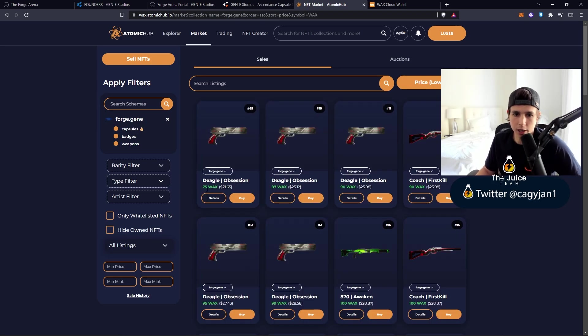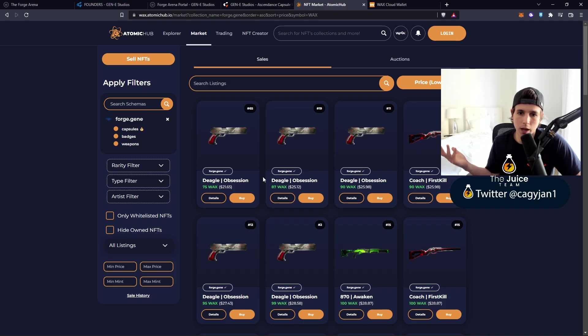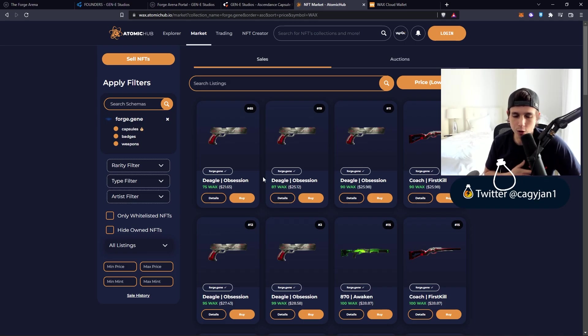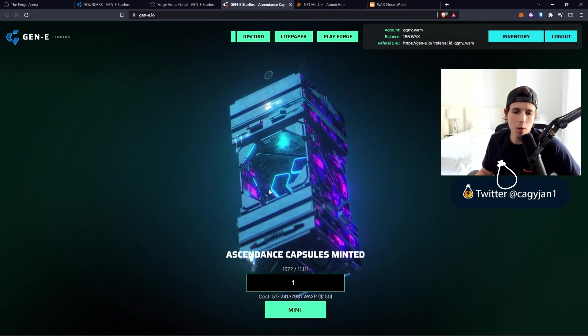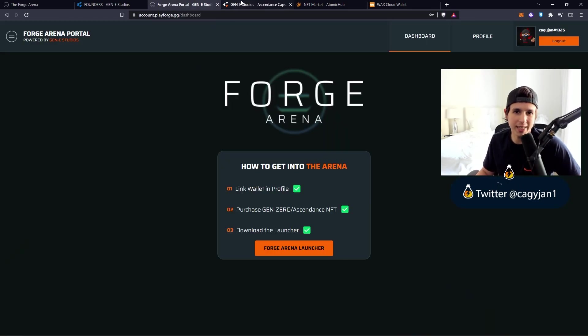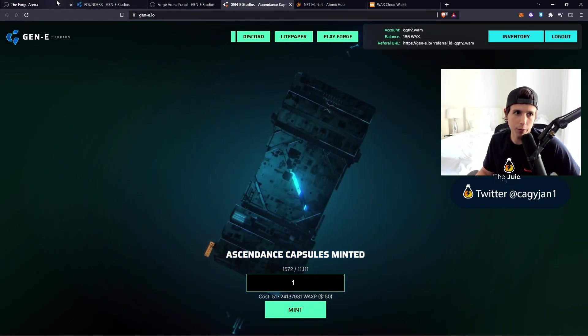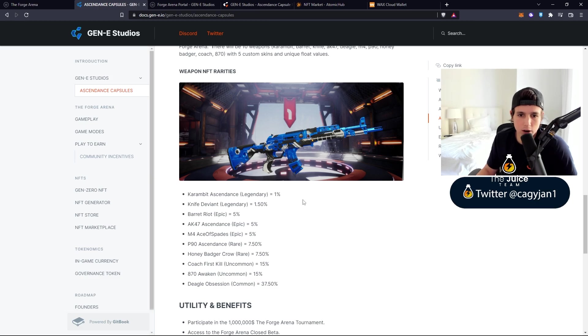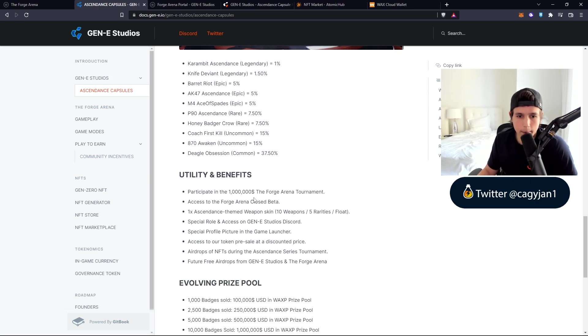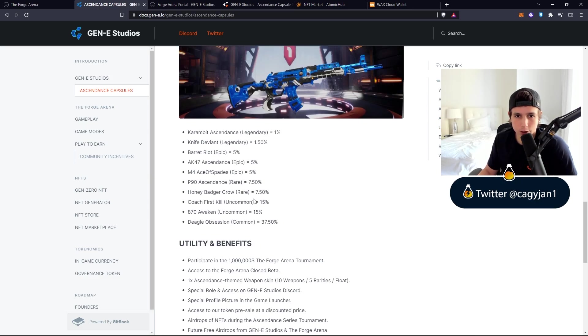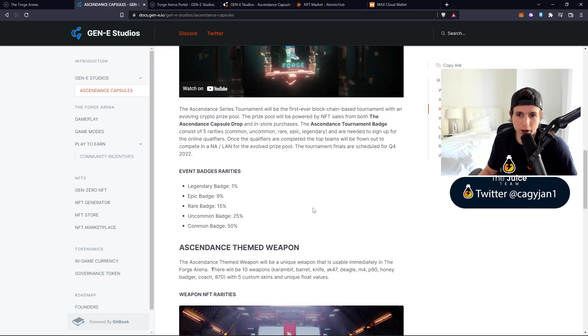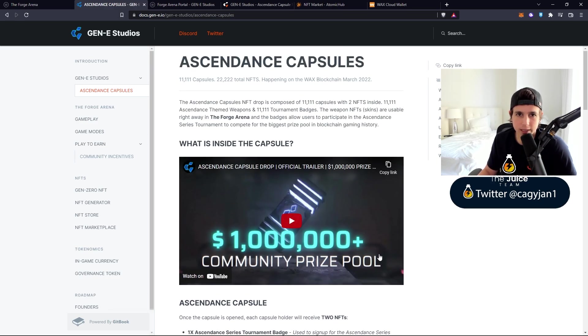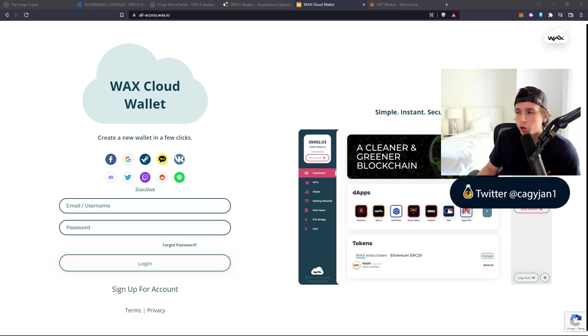The cheapest is $21, so for $21 you can basically download the launcher. Or you can buy one of these capsules that gives you a chance to get a super rare skin. You got all these rarities for the weapons. Hopefully I get something good, let's actually open it now.